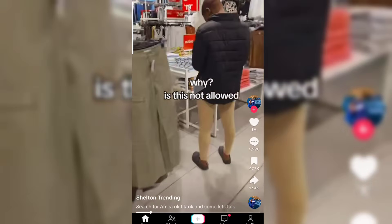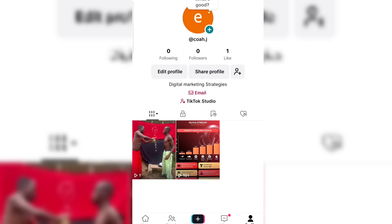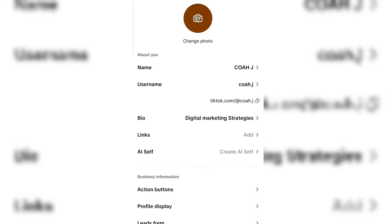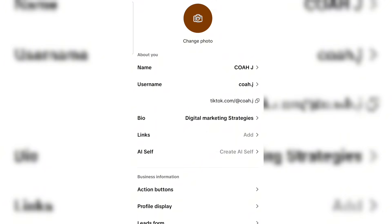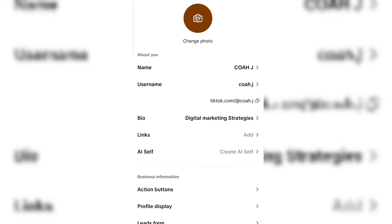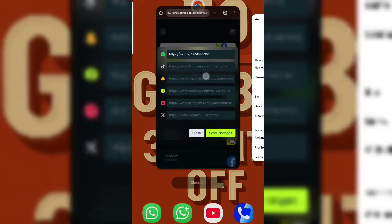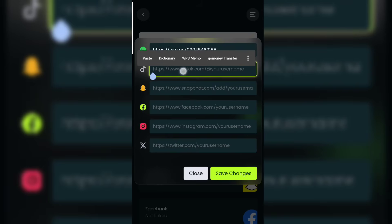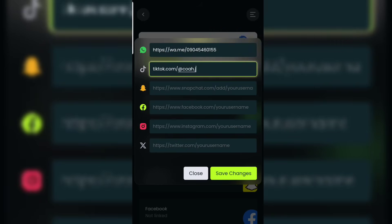Go to your TikTok account and go to your profile. Click on 'Edit Profile'. You are going to see your TikTok link there — not the username, but the actual link. Click on the arrow and you'll see a copy icon. Click on it and it will show 'link copied'. Take that link to your Ethereal account and paste it.